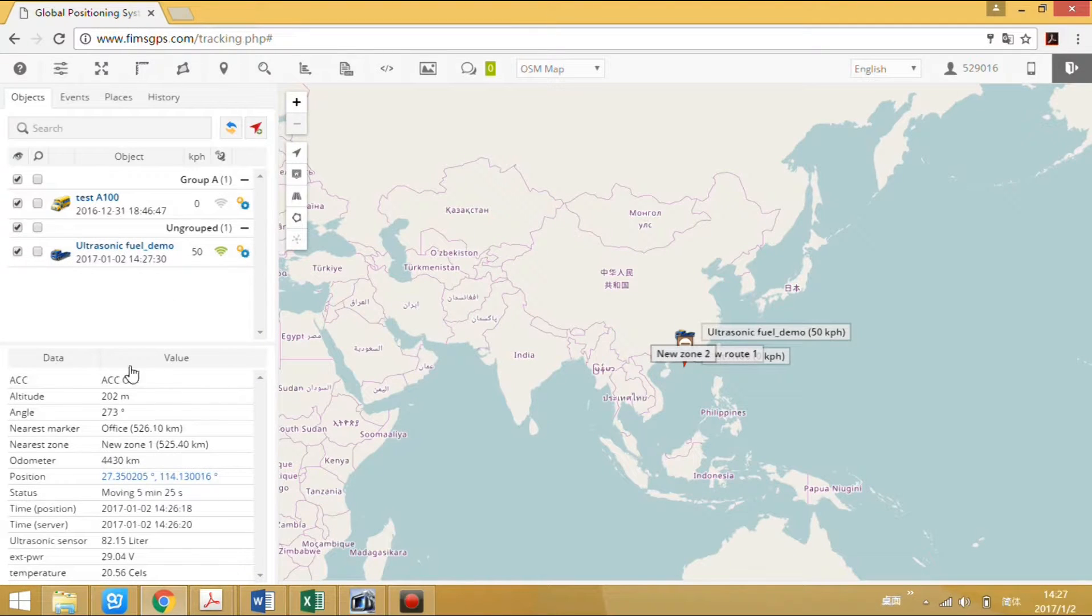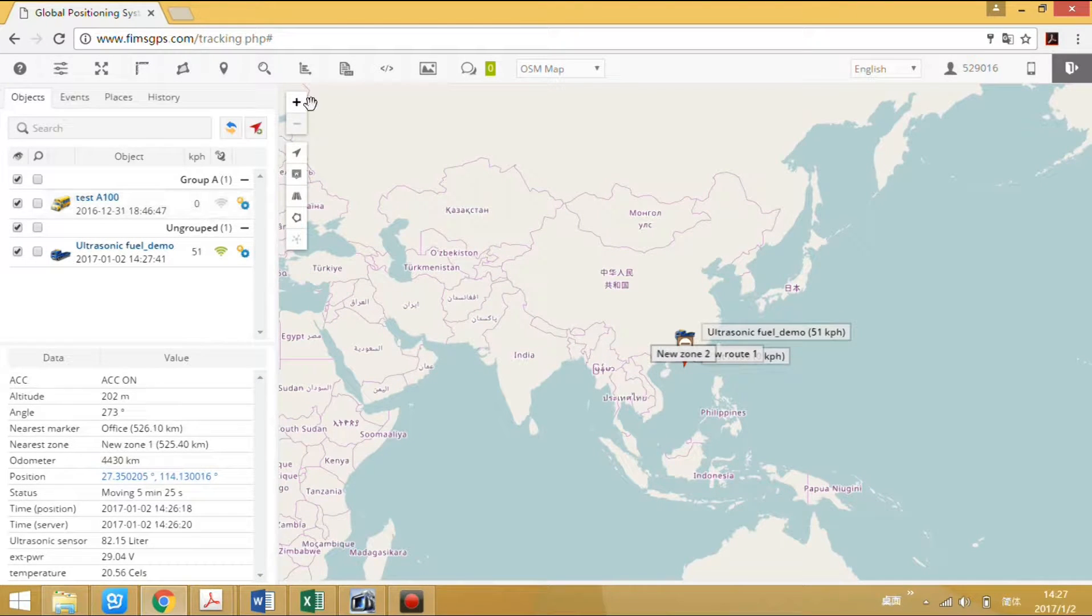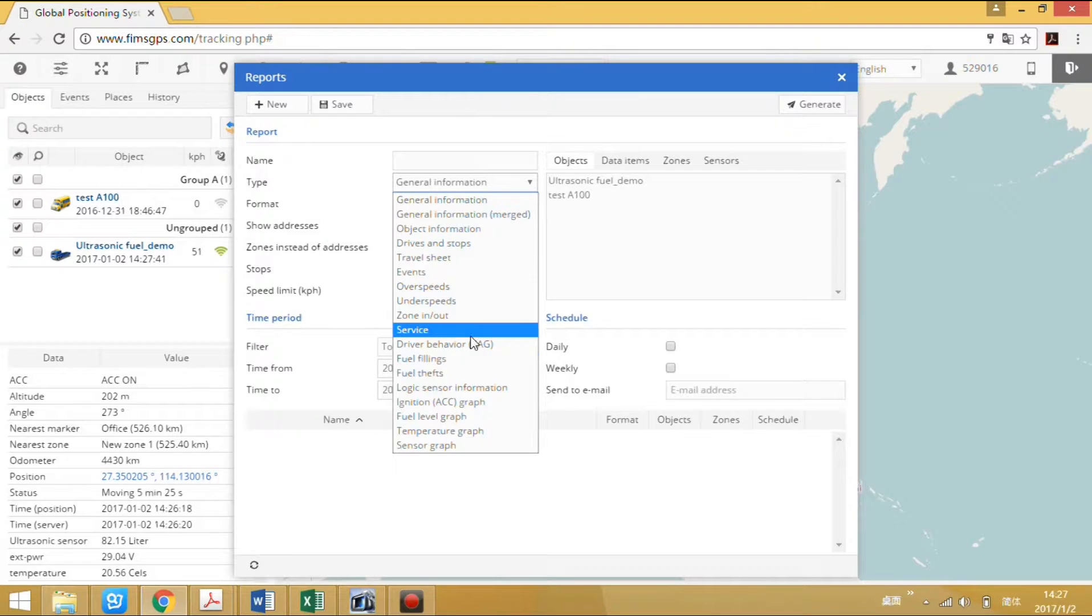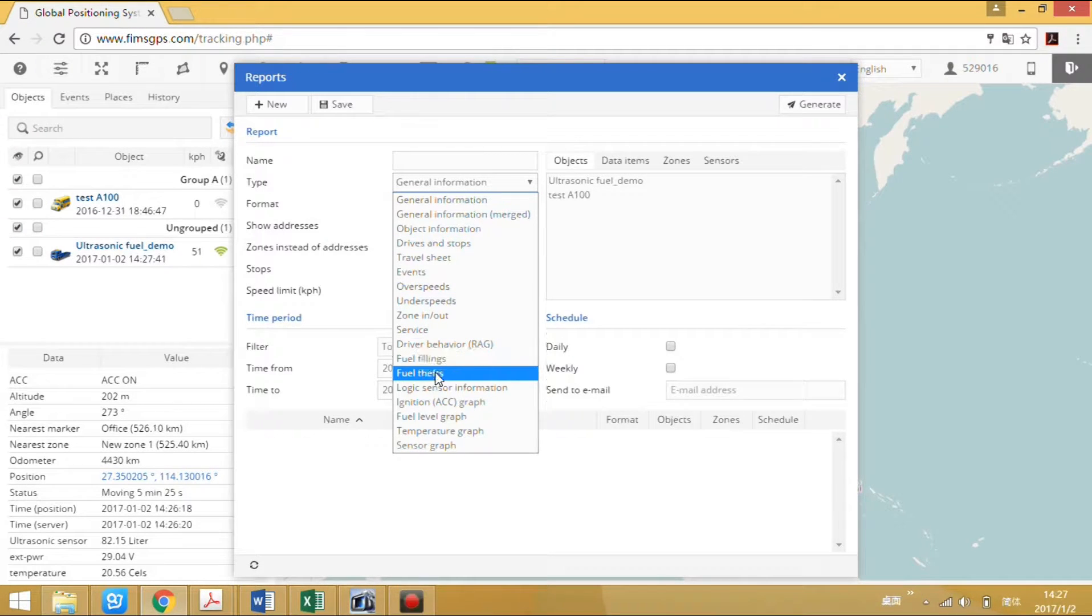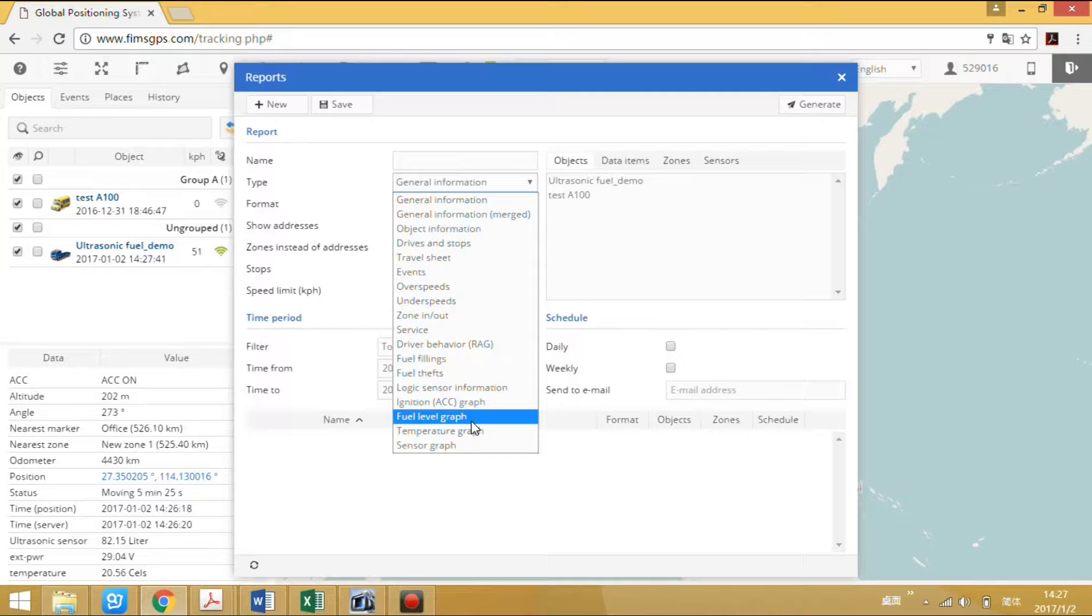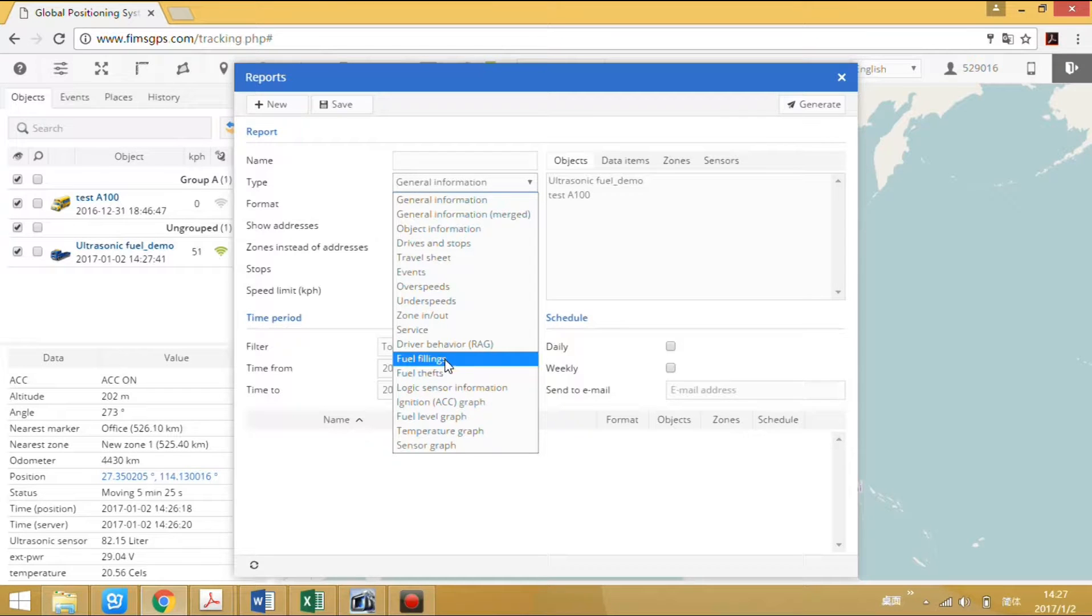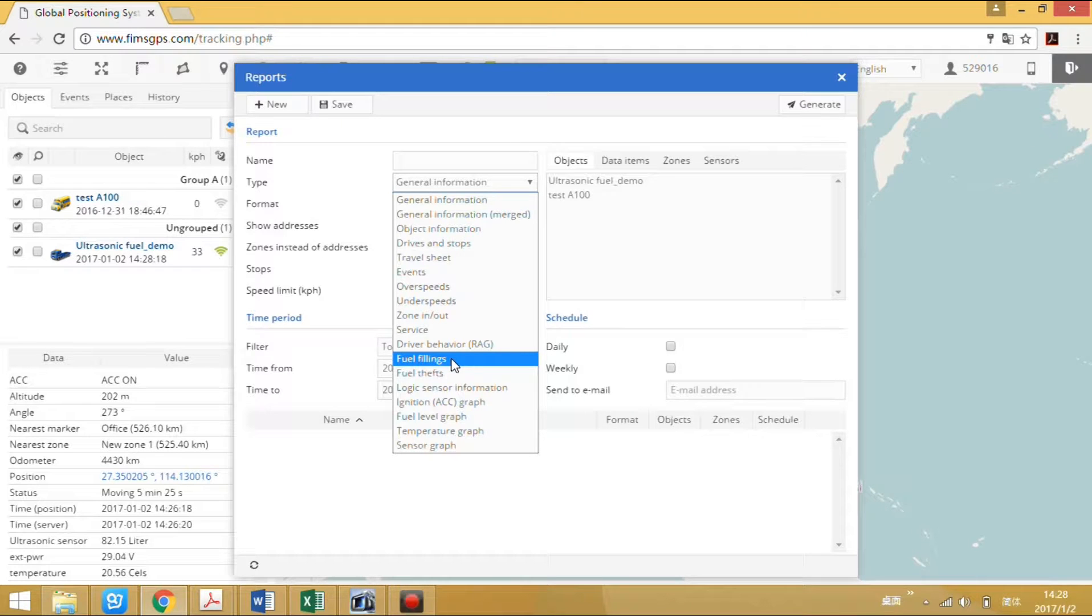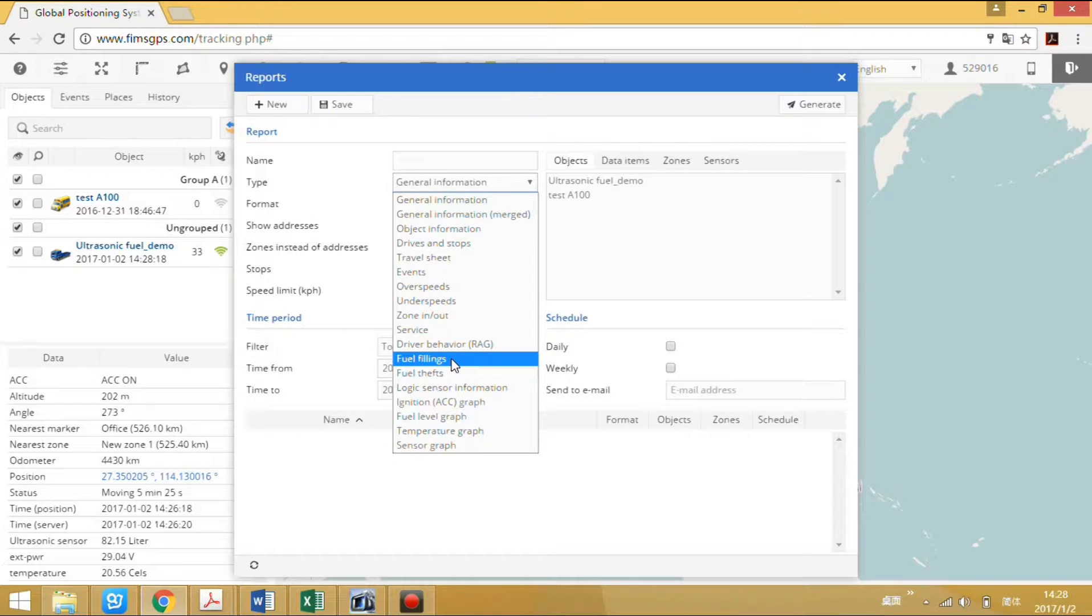Next, we select field reading. There are three field reports: field refilling, field shape, and field level graph. Before checking the field refilling and field shape reports, we need to set a parameter for field refilling and field shape detection.